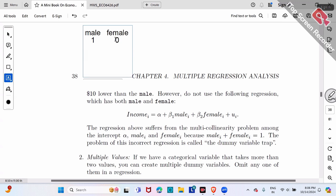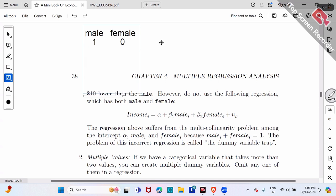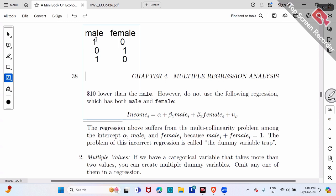For the third worker who is male, male equals one and female equals zero. You can check the entire dataset: whenever male is one, female must be zero; whenever male is zero, female must be one. It's always one or zero, or zero and one — the sum is always one.